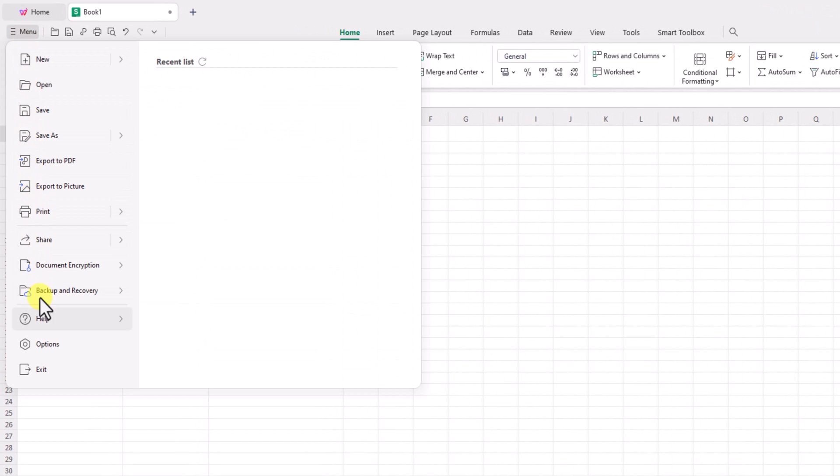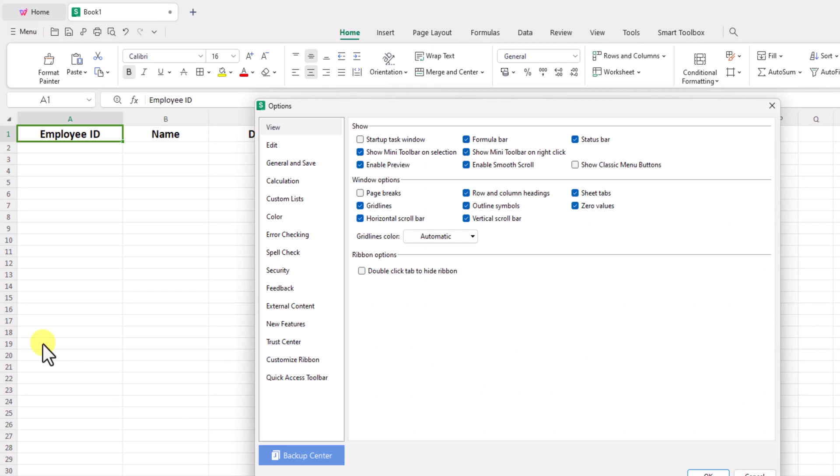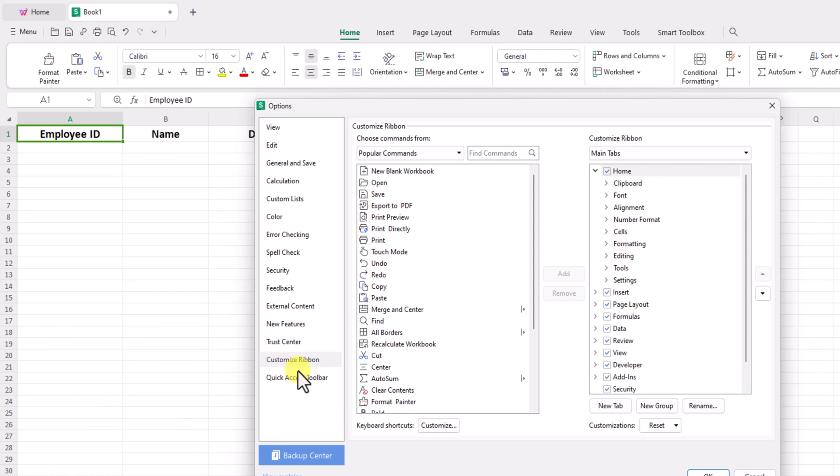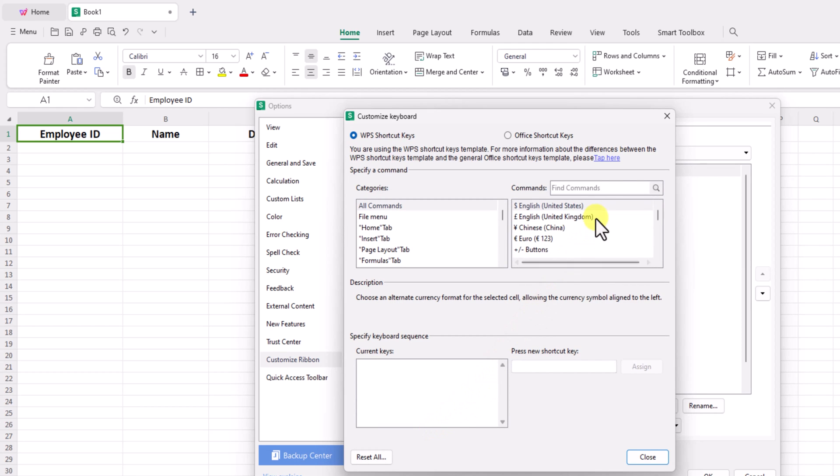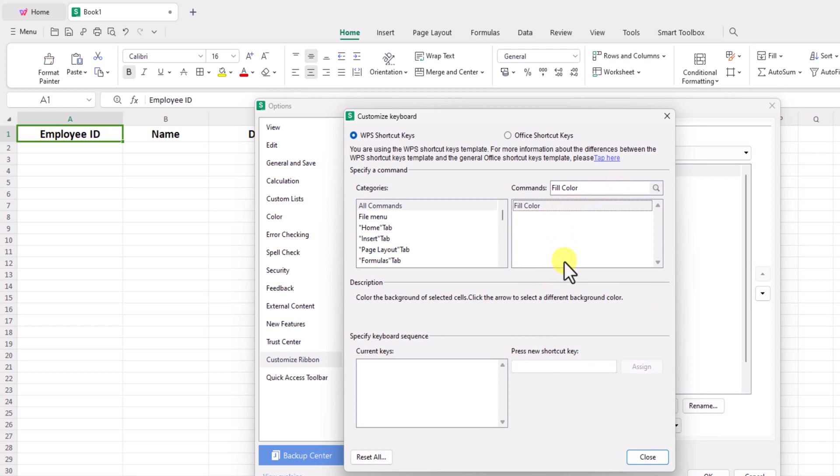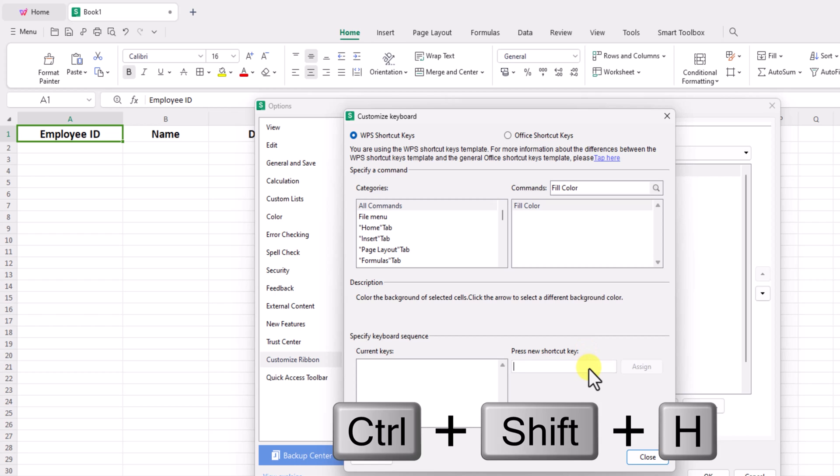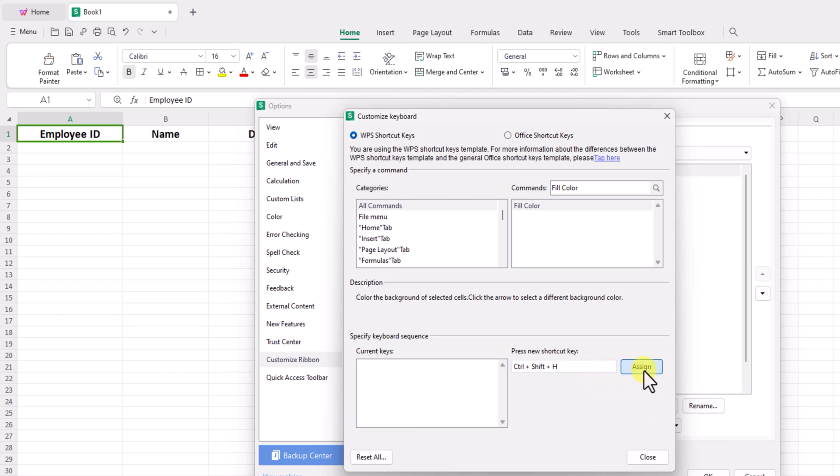customize ribbon, keyboard shortcuts, search for the keyword for fill color in commands, set up shortcut keys for the desired highlight fill.